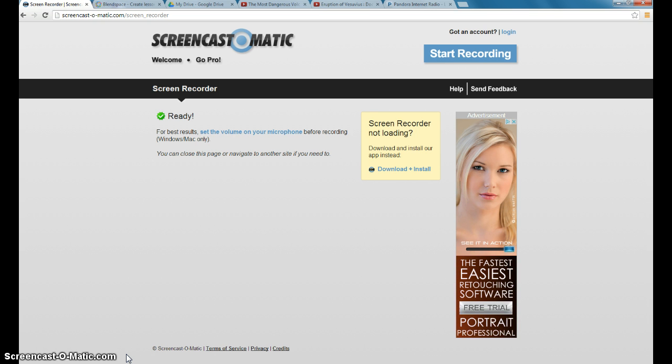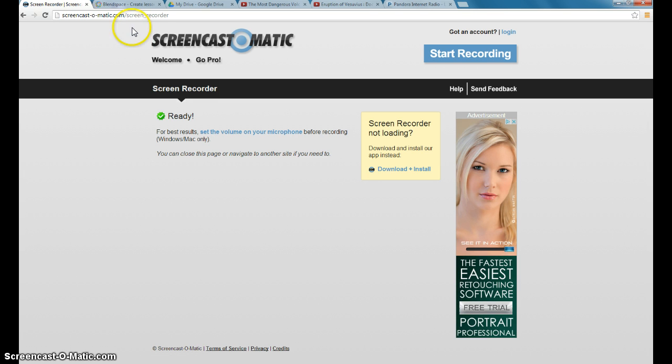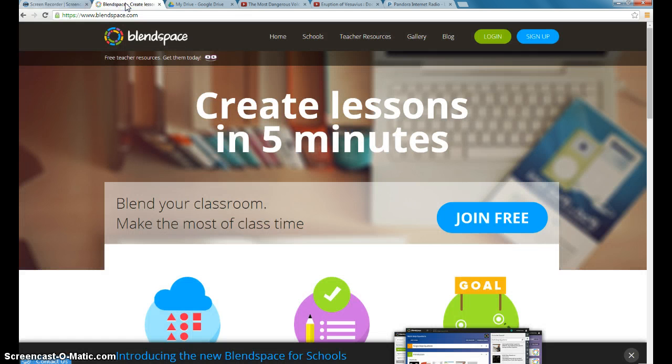But all I have is just a headset with a microphone, and it works just fine. So I'm going to show you how I'm using Blend Space to create an activity that my class is going to do next week. We are going to have the Chromebooks for the whole class period, and so this is what they're going to do.